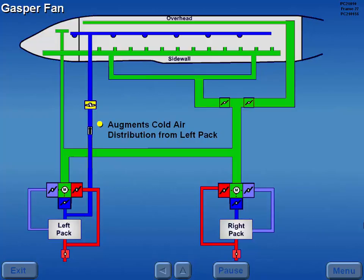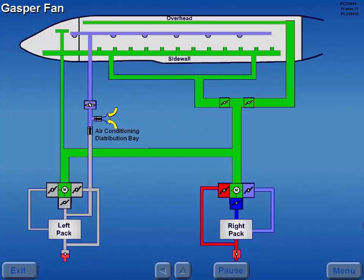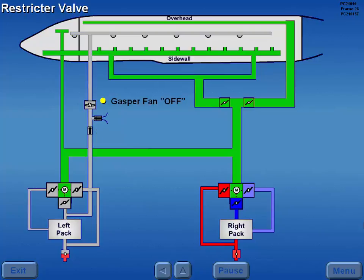With the left pack off, the fan draws air from the air conditioning distribution bay. With the gasper fan off, air to the gasper system is available from the cockpit air conditioning duct through a restrictor valve.